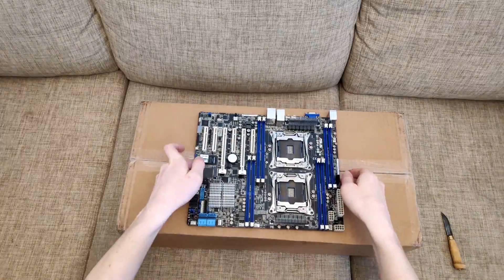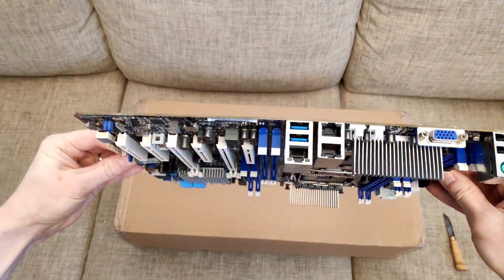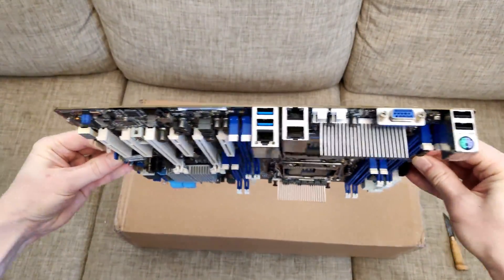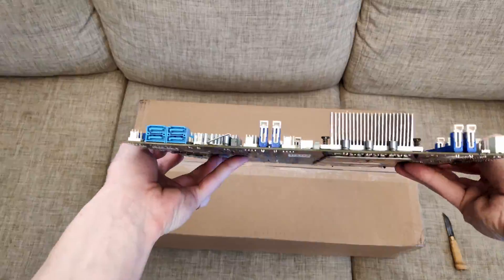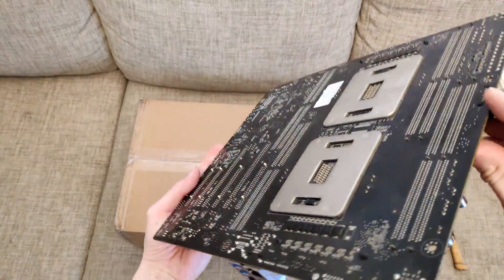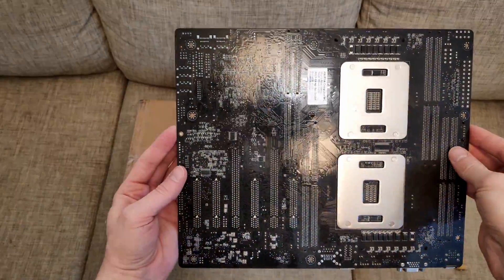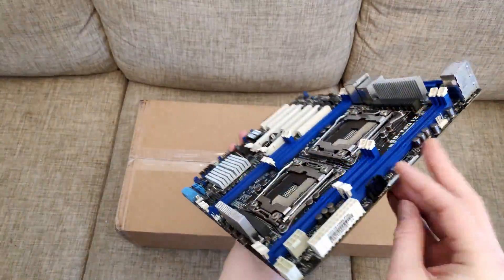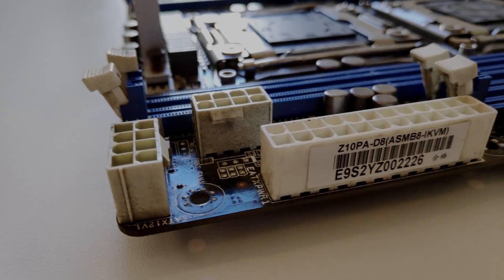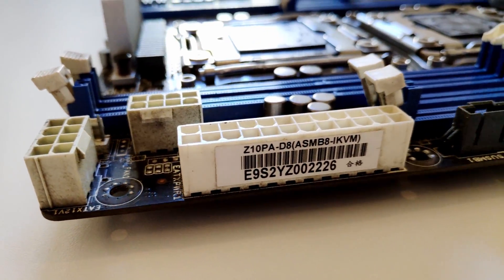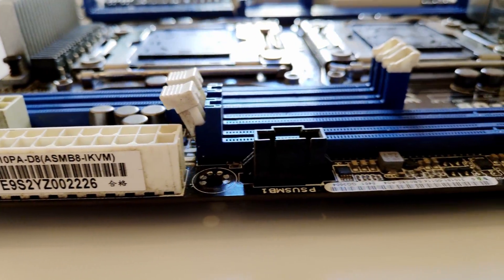After a while I gave up and contacted the seller. The seller didn't even want to bother with this problem and just asked me if I would be okay if he sends me a replacement. I said yes and I received another motherboard. Identical motherboard, identical packaging, but the second one works well.